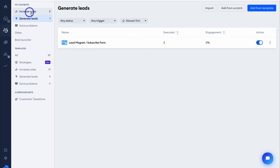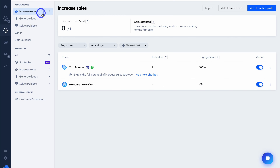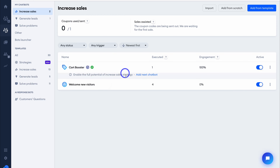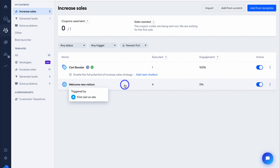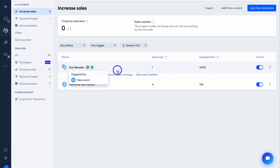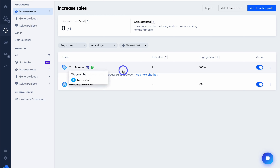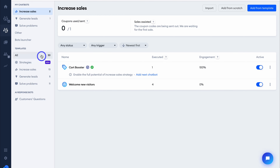Now let's navigate over to Increase Sales — under this category you can see we have two chatbots: Welcome New Visitors and the Cart Booster. I recommend taking the time to navigate through all the different templates to see which chatbot will work best for your business.